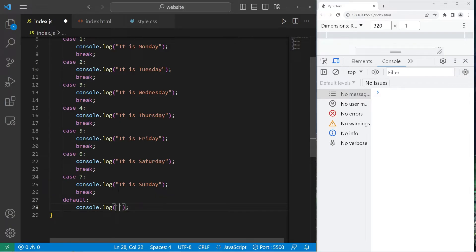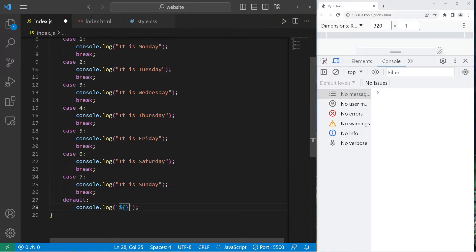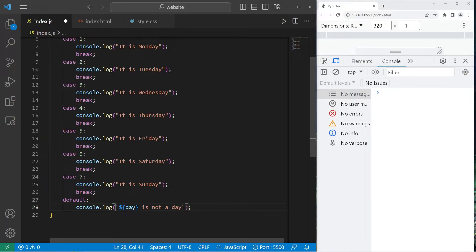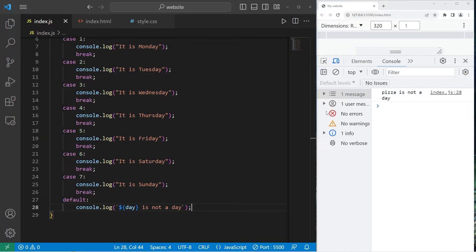Let's console.log. I should probably use a template literal for this if we're inserting a variable. Our day variable is not a day. So now we should execute this default case. Pizza is not a day.